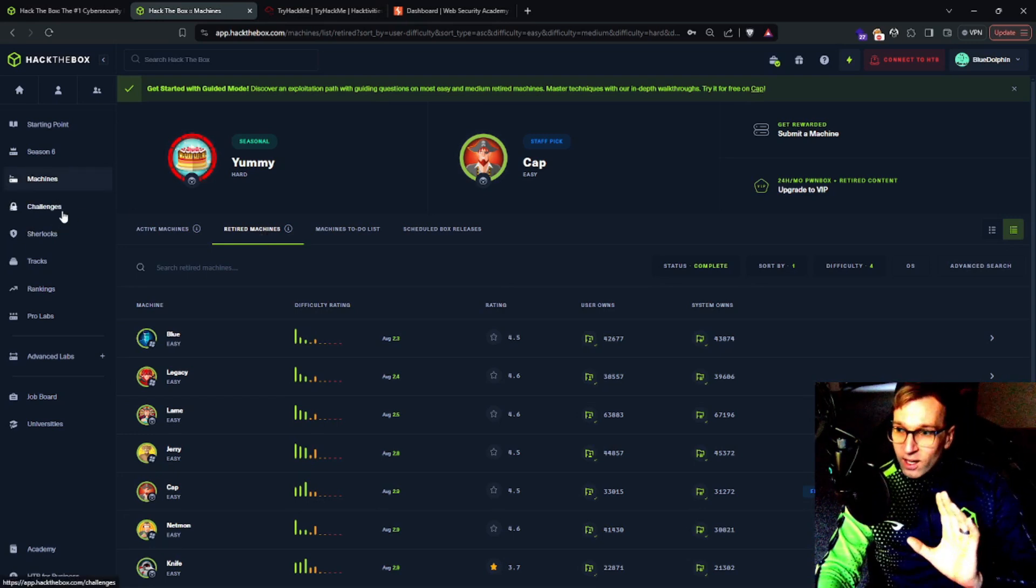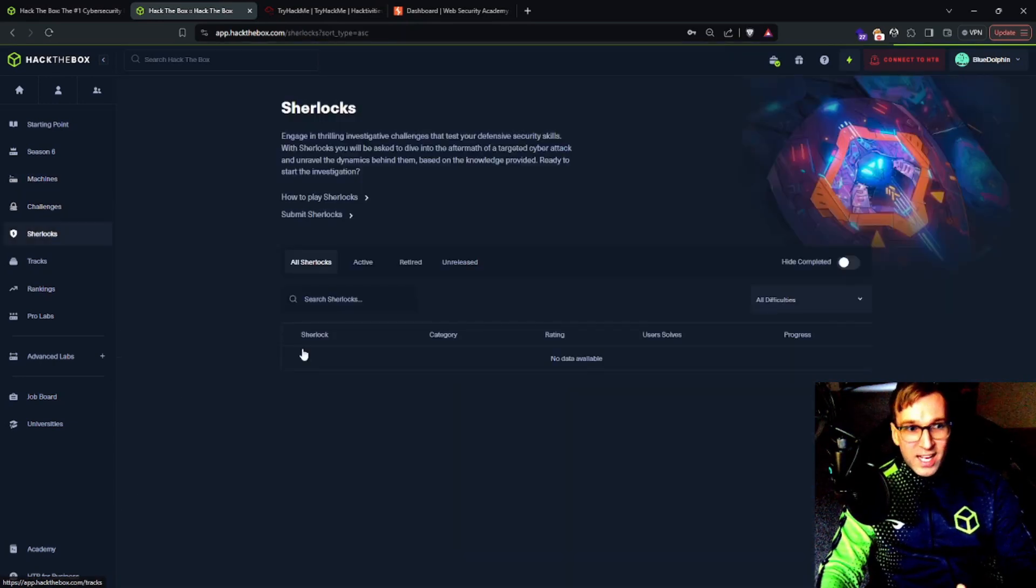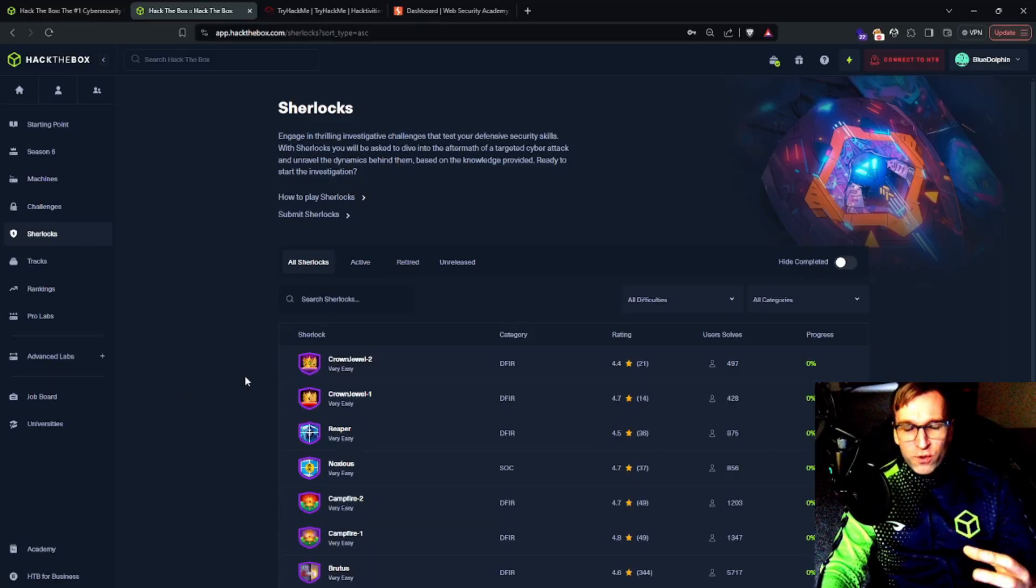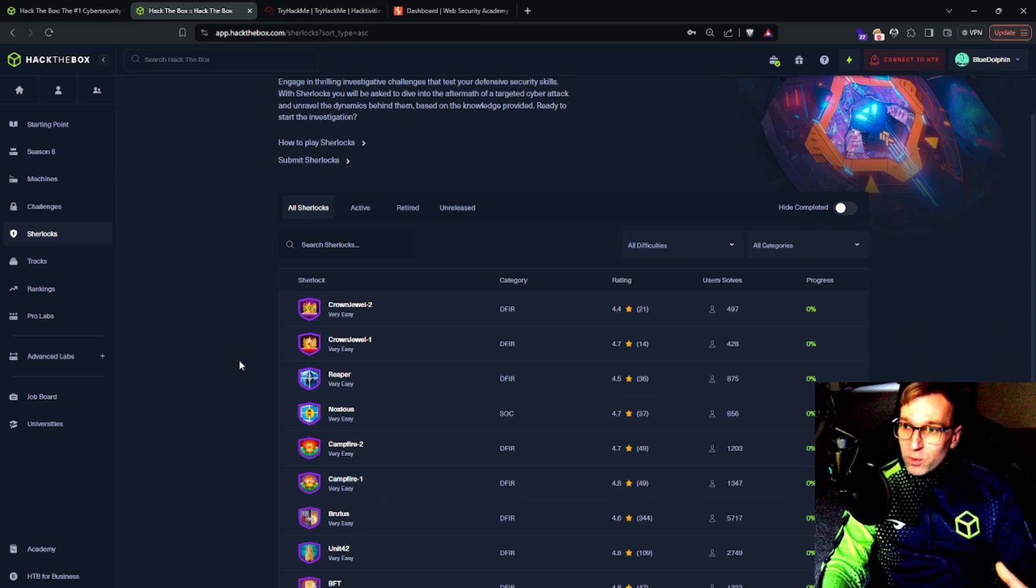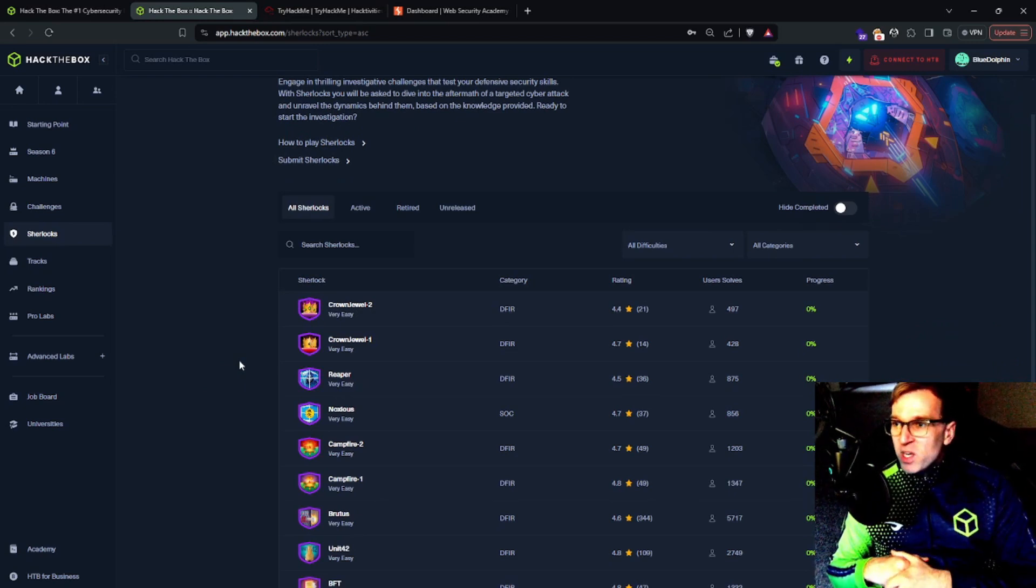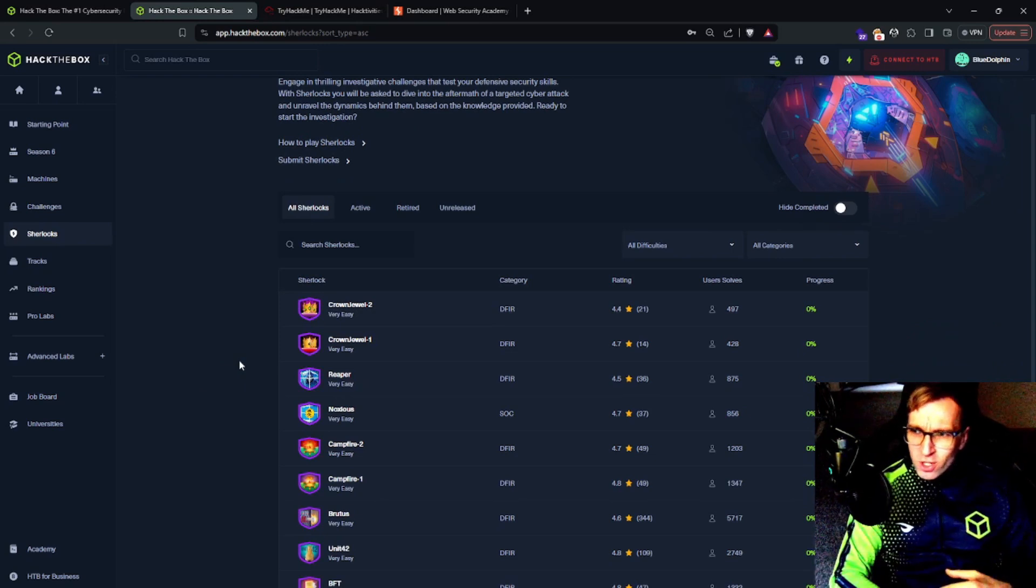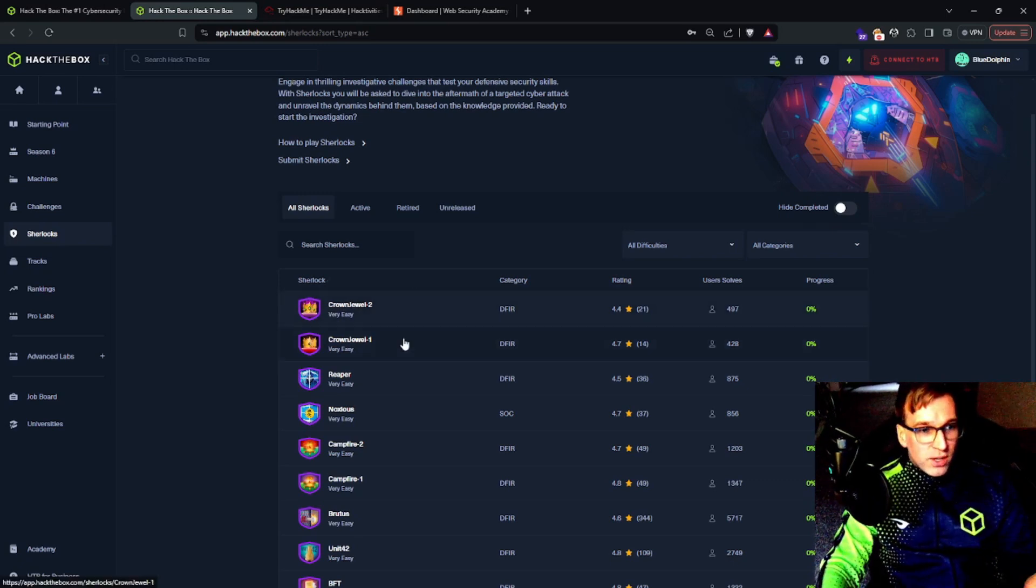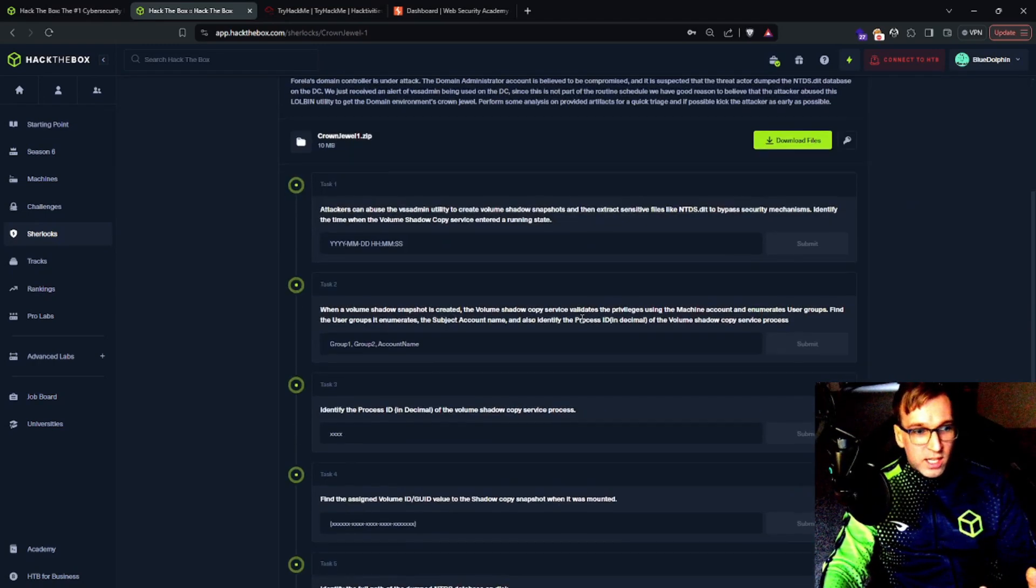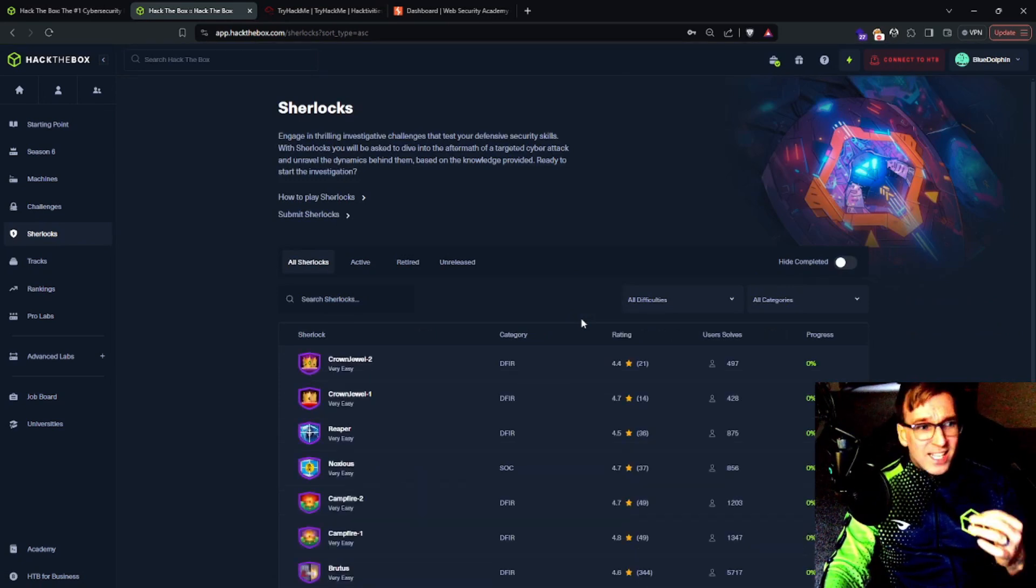What else about Hack the Box makes it unique? The other thing I'll touch on are Sherlocks. These are forensics. This is a whole forensics area of the platform where you're thrown into an environment where something's happened and you might be given a PCAP. You might be given event logs. You might be given Splunk logs, Zeek logs, network logs, host logs. And you have to figure out what the attackers did and answer various questions. So if we just look at one, for example, and click into it, there's all these very specific questions that you can pursue. And I highly recommend this.